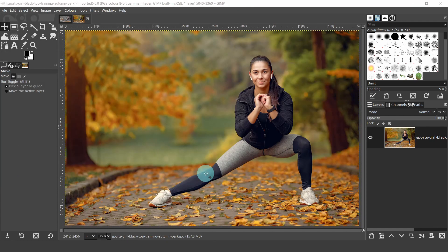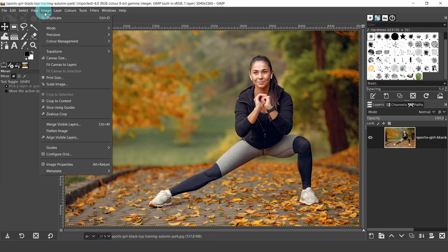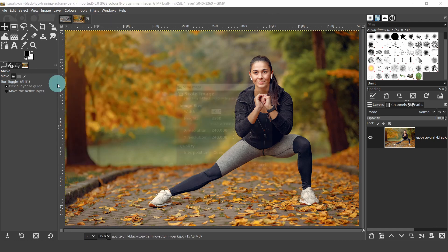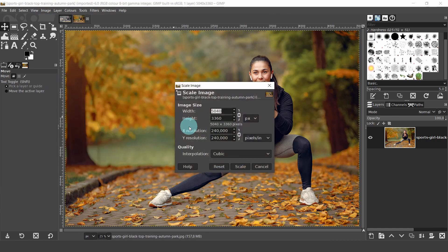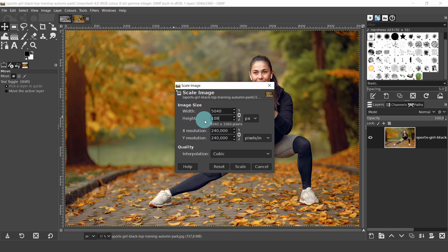I'm going to change the image size first, so come up to the Image menu and select Scale Image. Let's look in the dialog. From here we can manually change the size. When the chain on the right is closed, everything will scale in proportion. In the height value I'll type in 1080 and hit enter on the keyboard. Now you can see that the width has scaled in proportion. I'll also change the resolution — I'm going to bring it up to 300, hit enter and then Scale.